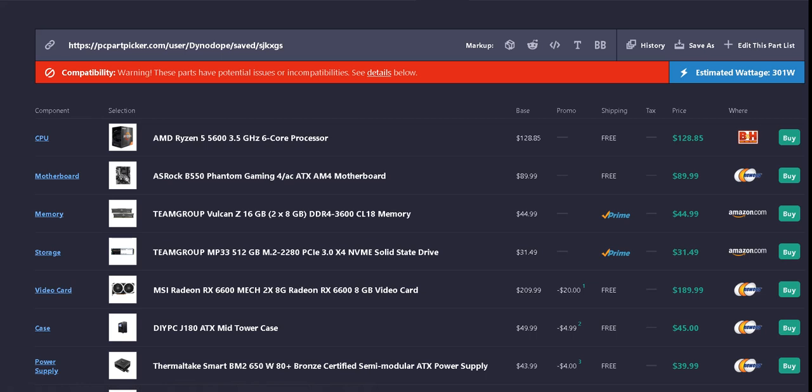The memory we have Team Group Vulcan Z 16 gigabytes, two 8 gigabyte sticks, DDR4 3600 CL18 memory, $44.99 with free shipping if you have Prime off Amazon.